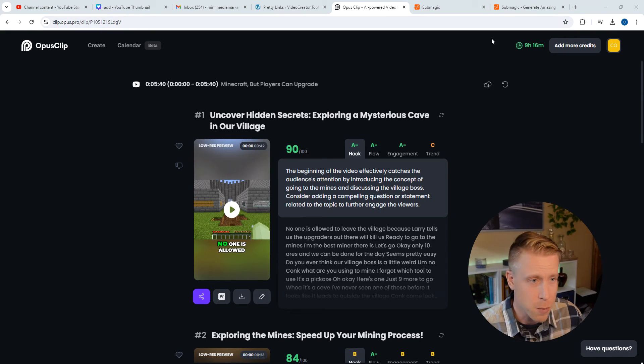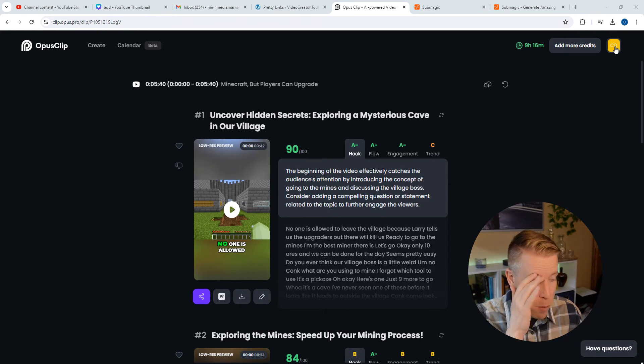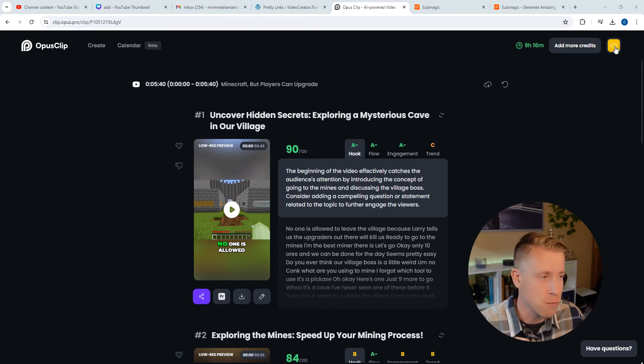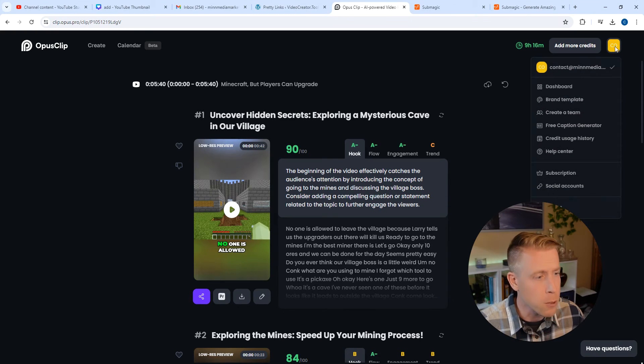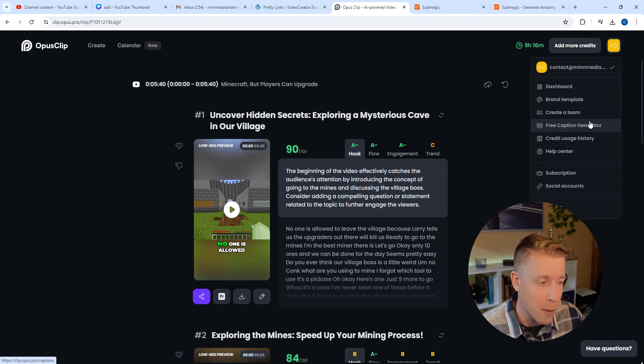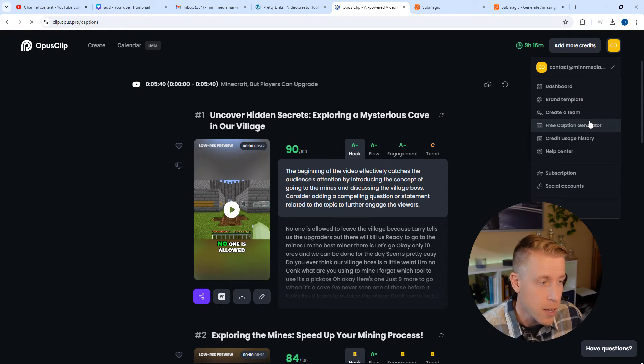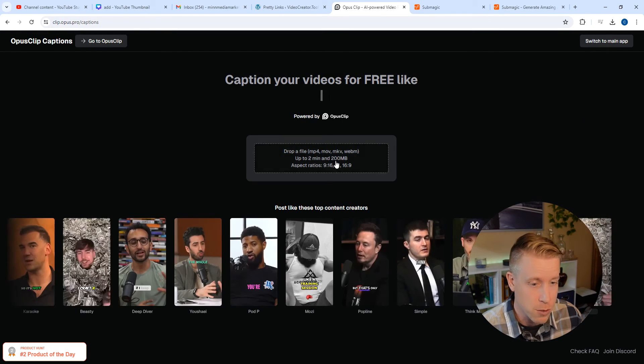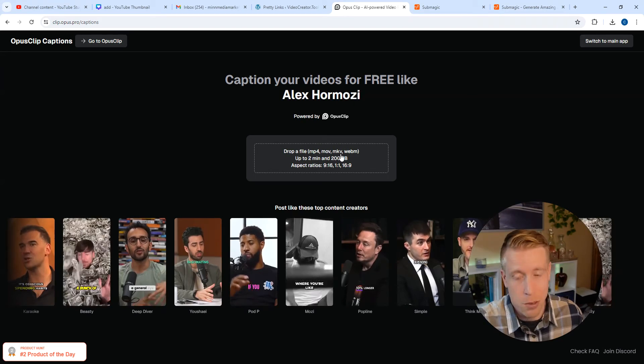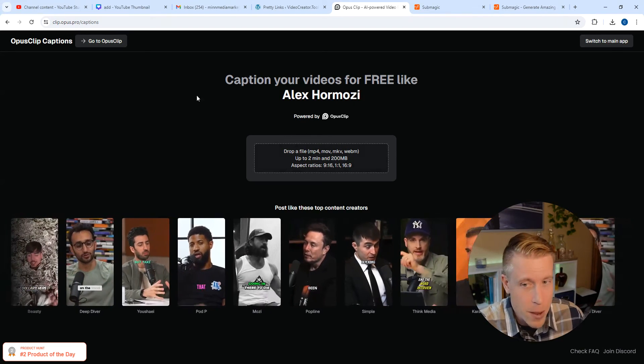Once you sign up for this, by the way, it's only like nine bucks a month, which is cheap. And once you pay $9 a month, you get the free caption generator, which is absolutely crazy. And you just upload it like you do Submagic.